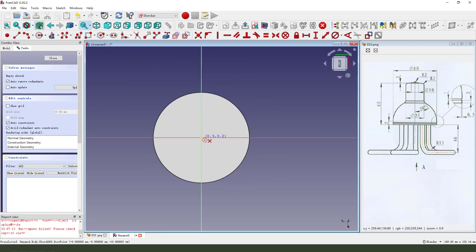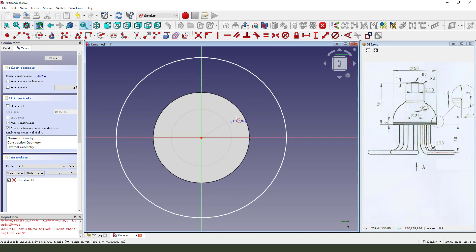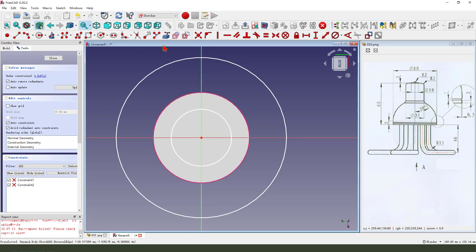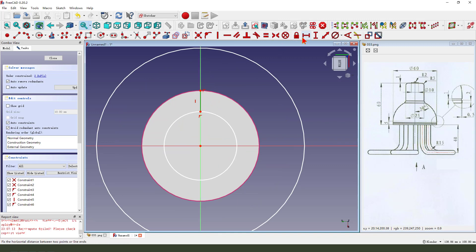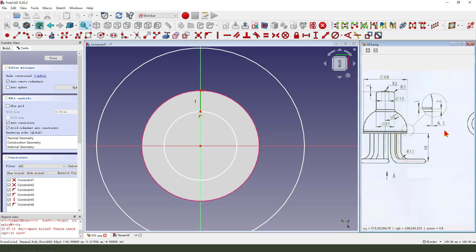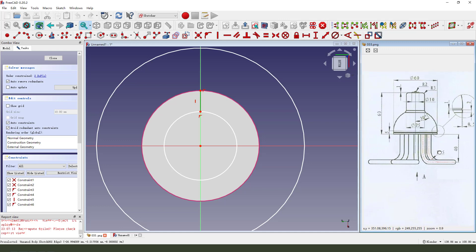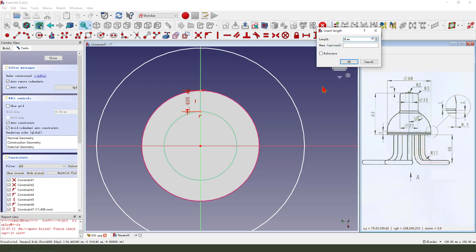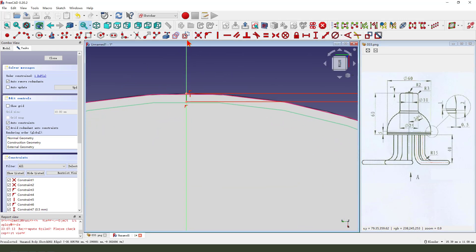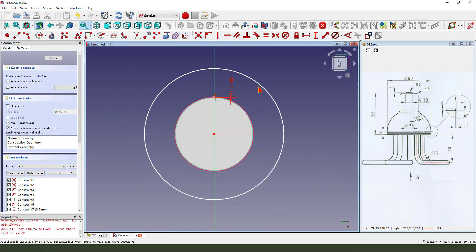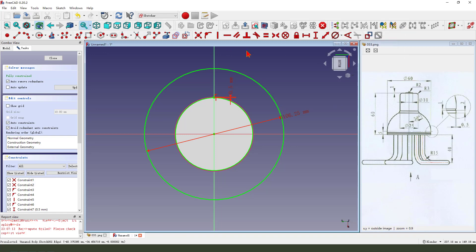And create a new sketch. Then we create two circles. External geometry needs a circle. Then we create a reference line. Make a point onto the line. The dimension is 0.5. Okay, make the line a reference line.